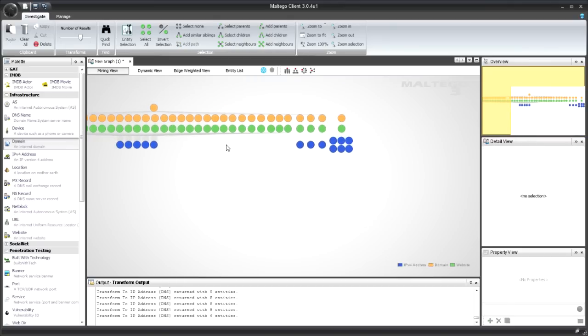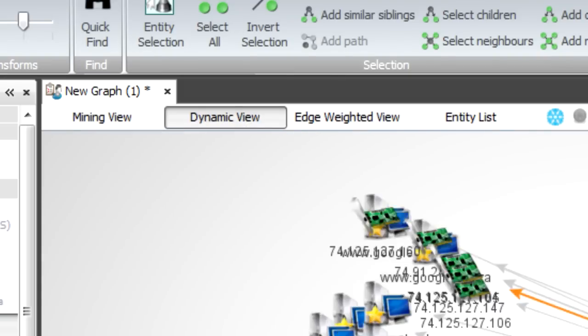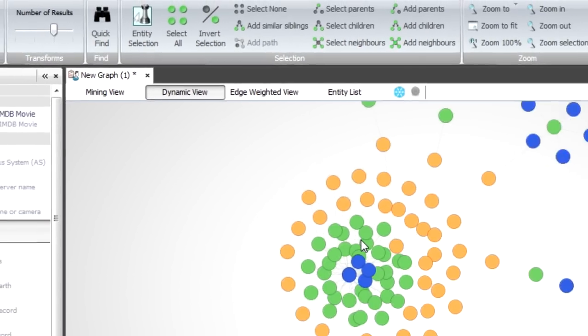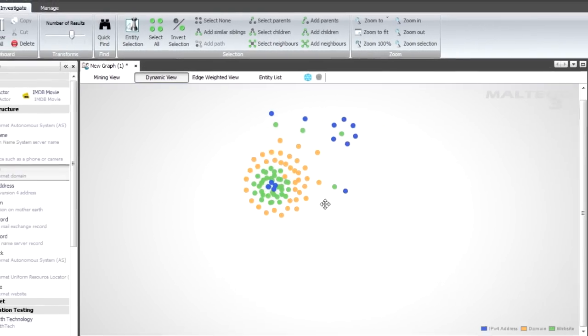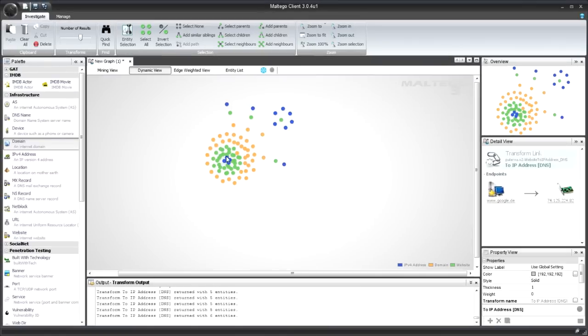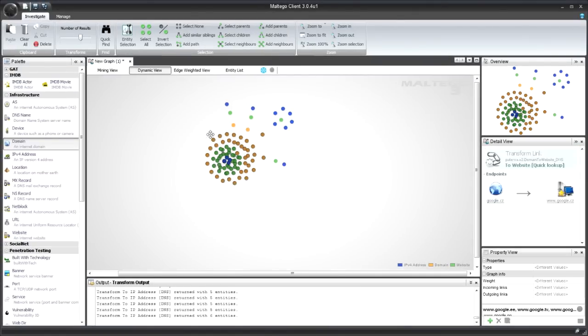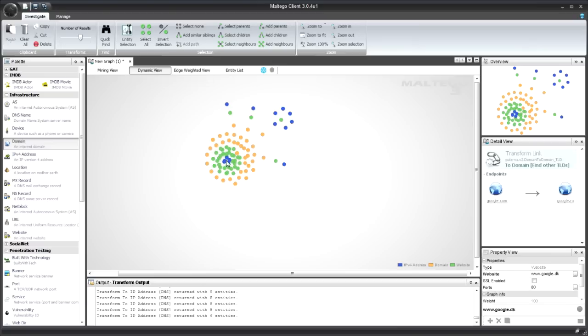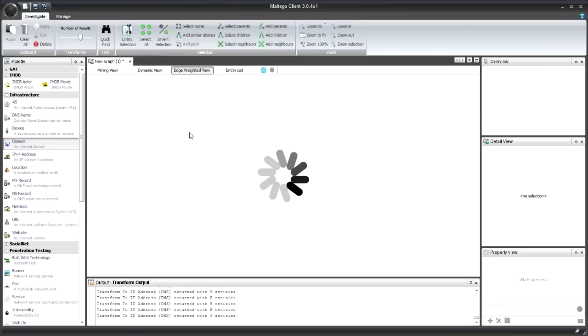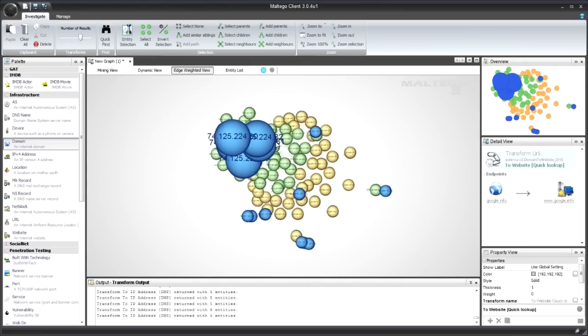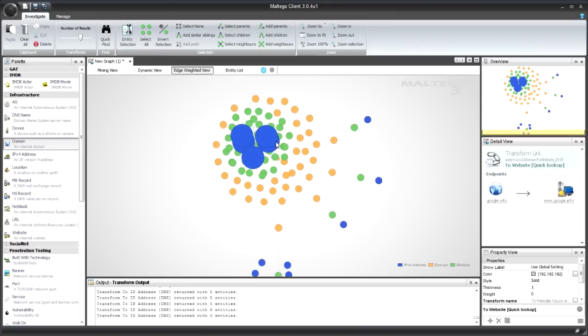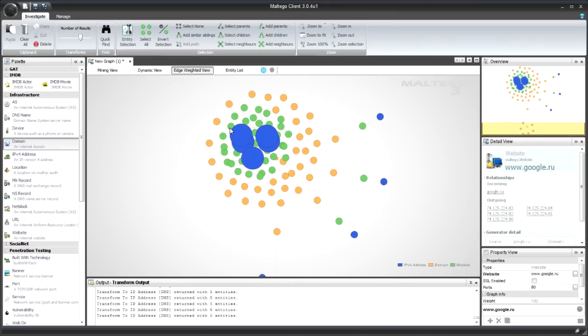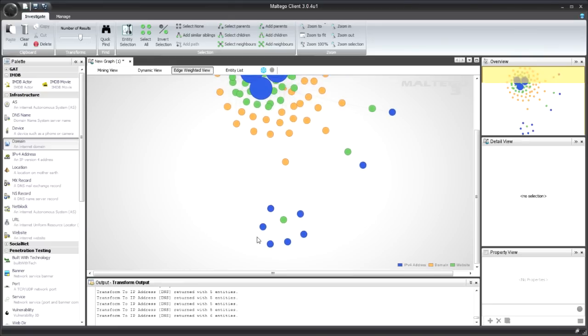One of the things I can also do is I can switch the graph mode. So I can switch to Dynamic View, which is nice for when you're running transforms and you can see them coming out. Also nice for looking at the pattern. So here you can see all of these in the middle are linking to these blue IP addresses here, whereas these are separate ones. So these are the ones that are interesting. Then you can also switch to Edge-Weighted View, which is going to show different sizes of entities based on how many links they've got. So you can see these are massive because there's a whole bunch of things linking to them, whereas these are very small because there's only a one-to-one link.